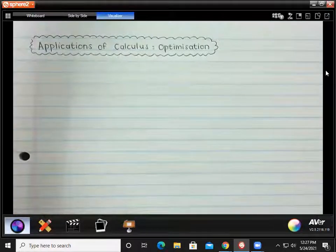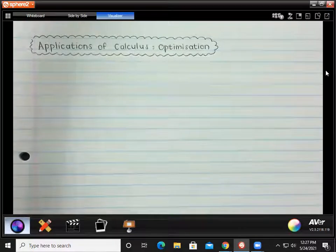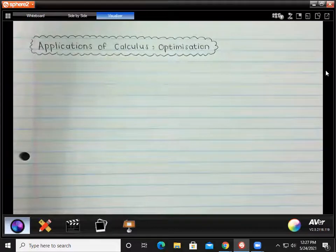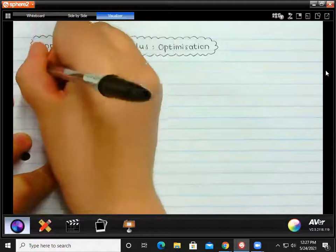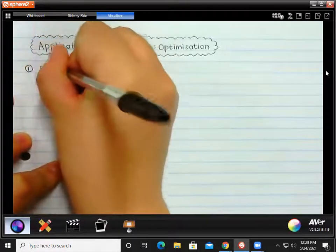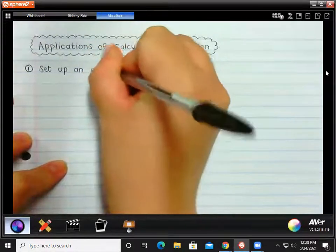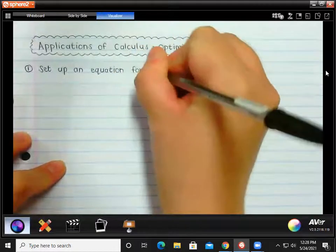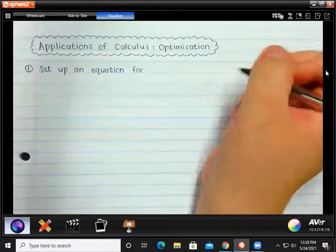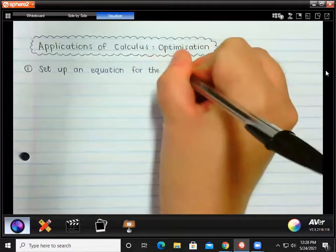What we're going to do quickly is write down the steps. It might not make a lot of sense before we look at an example, but let's just have the steps and then we'll do some examples. The first thing you're going to do is set up an equation for the quantity that is asked to maximize or minimize.